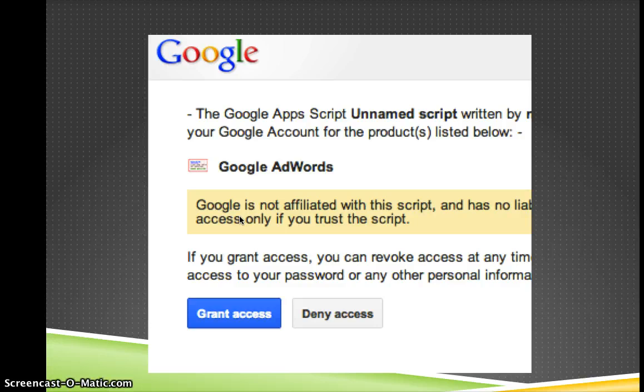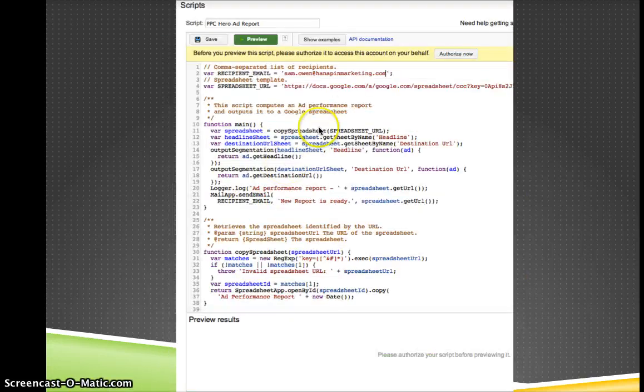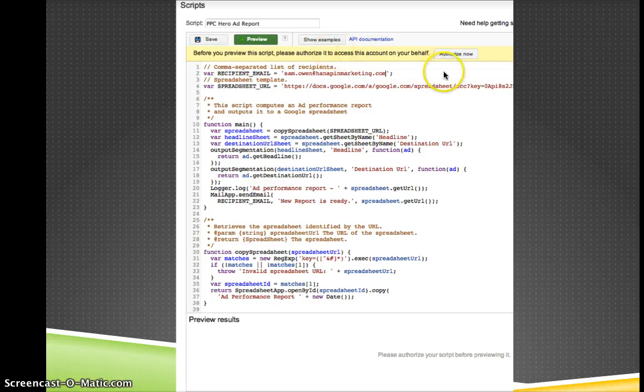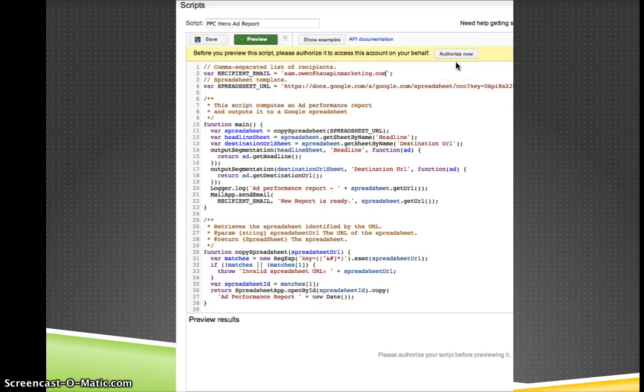Now what you'll want to do, you see here there's a big warning and it says authorize now. You want to make sure you click that, and that just means that you've given Google permission to run the script, and if it messes your account up, it's not Google's fault.